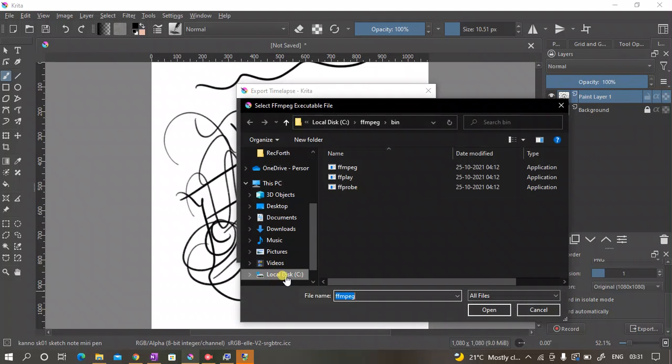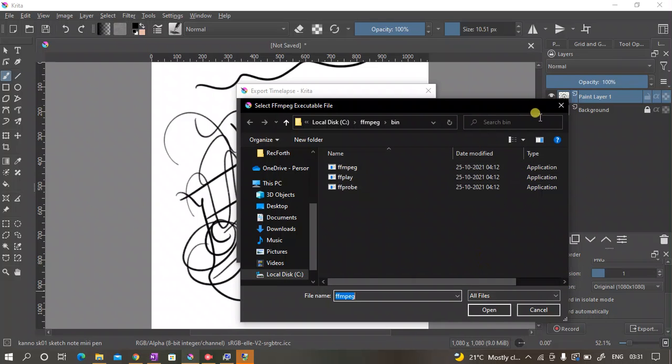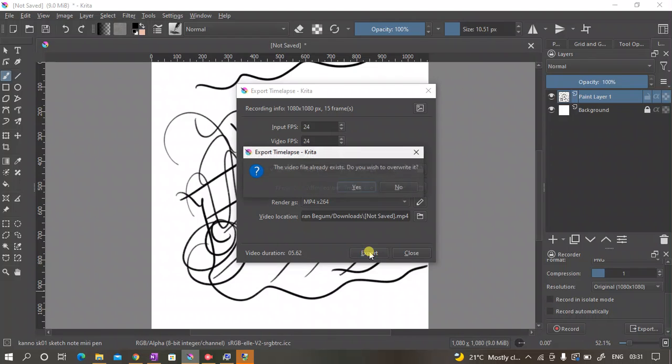Then click on this folder icon and then go to your local disk, and then click on the ffmpeg file, and then click on bin again, and then click on this ffmpeg.exe.